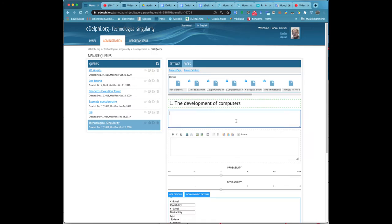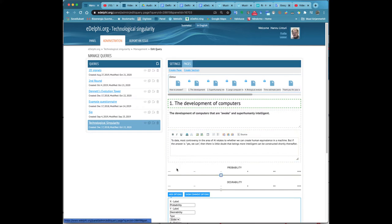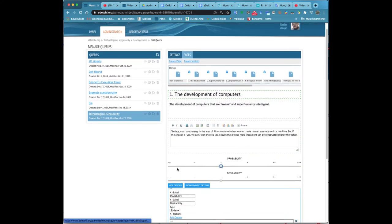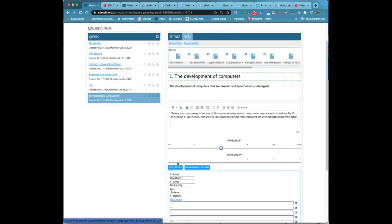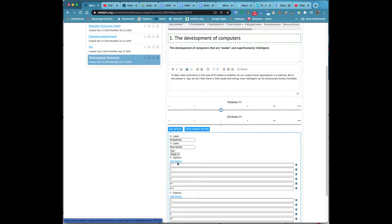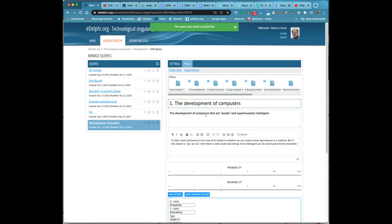At the label X and label Y fields, mark the criterion variables for your question. The most commonly used criterion variables in the two-dimensional scale are probability and desirability.